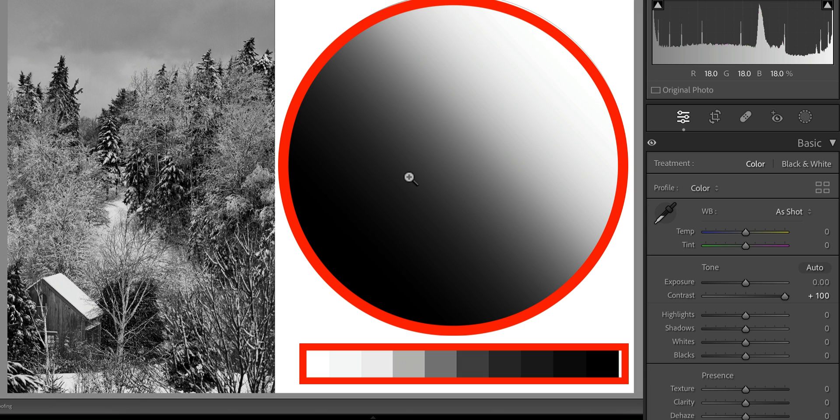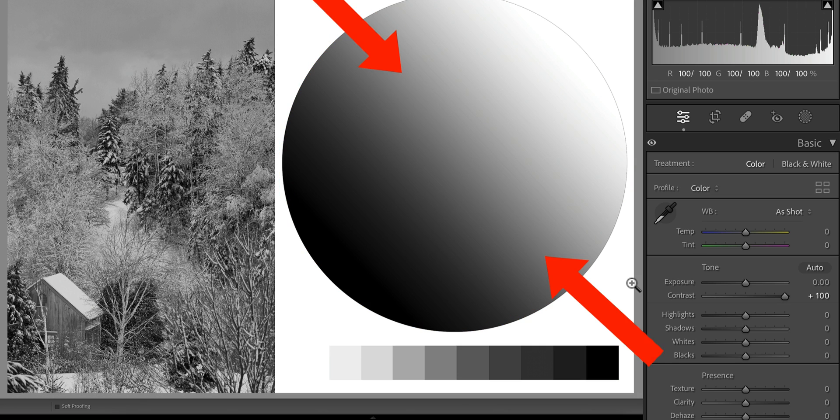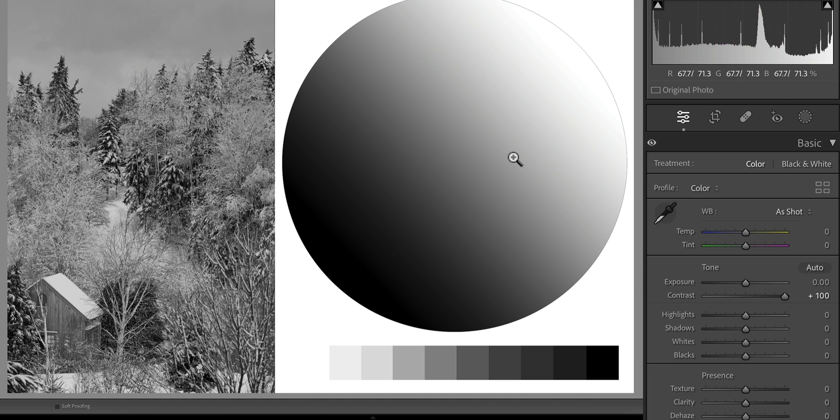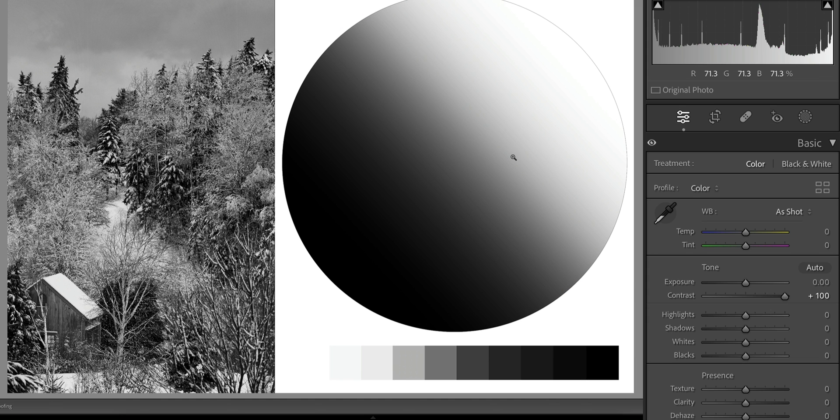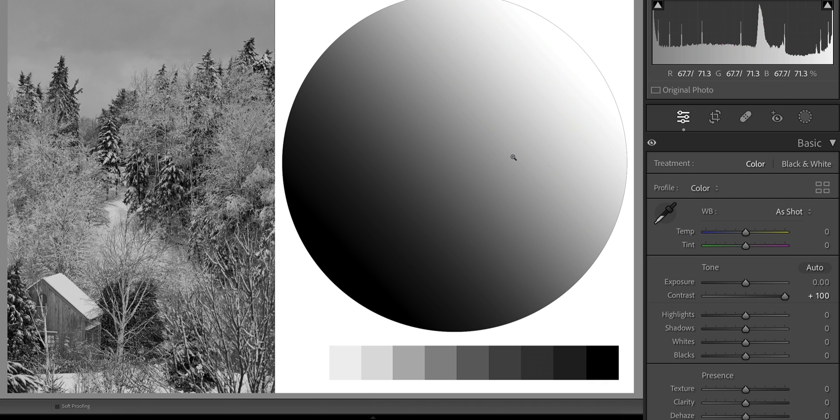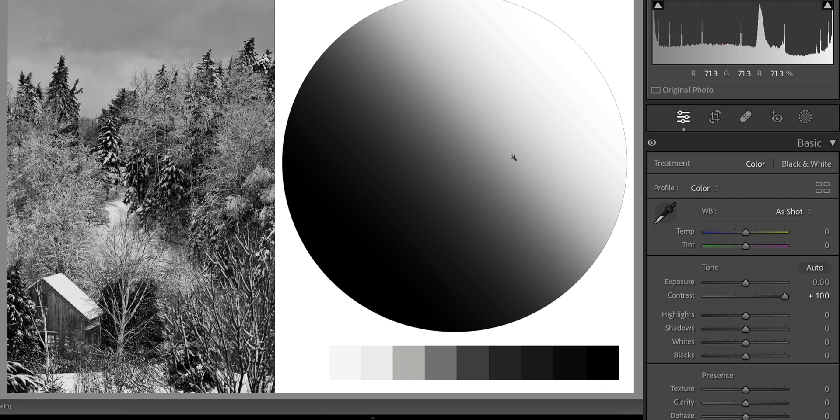If we zoom back out to fit and look at the tonal sphere or value scale, when we jump back to the original image, notice how there seem to be more gray pixels in this tonal sphere. This is the before, the RAW file, and here's the after. Before the contrast, after the contrast.